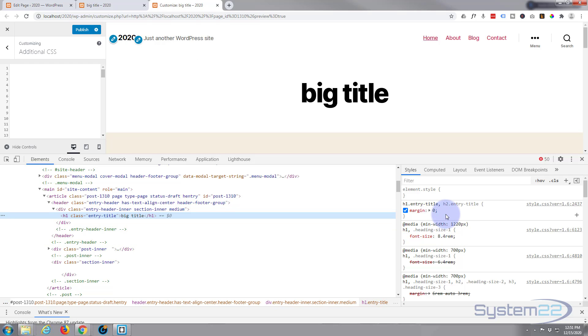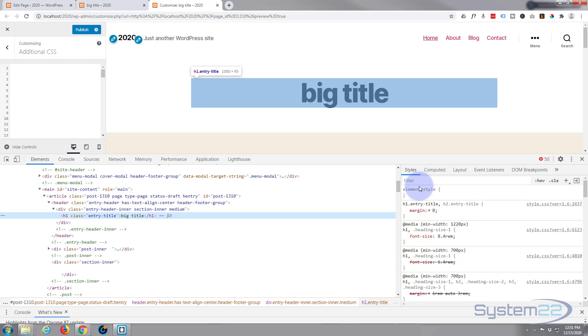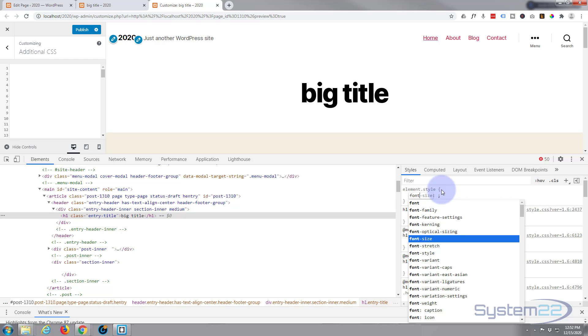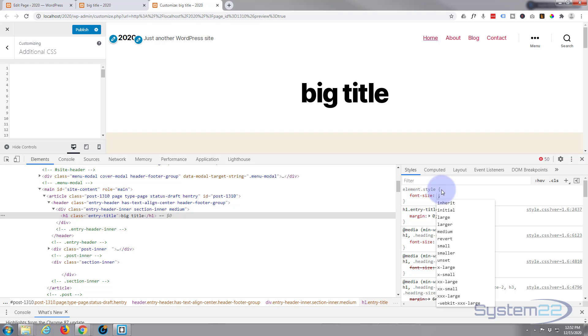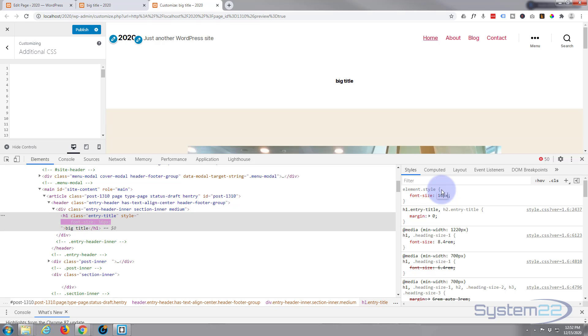Let's deal with first things first. If you just want to make it smaller, let's click on the title. We can do it right here. So we've got h1 entry title, h2 entry title, so in the blank element right here I'm going to say font size, say 16px.